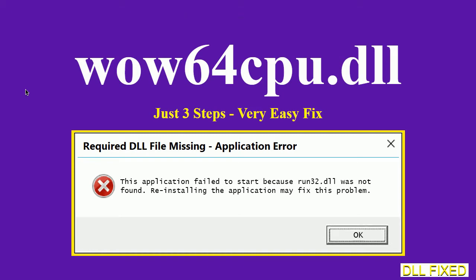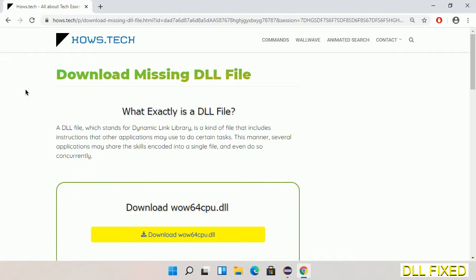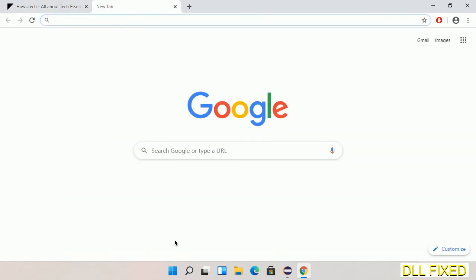Let's see how to fix this missing DLL problem in just three steps. In step one, we have to open this page. The page link is provided in the description. This has a download button, so we'll click on it.